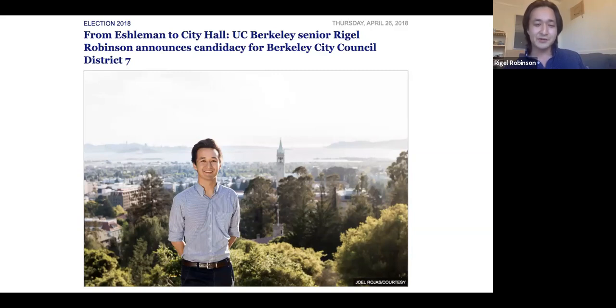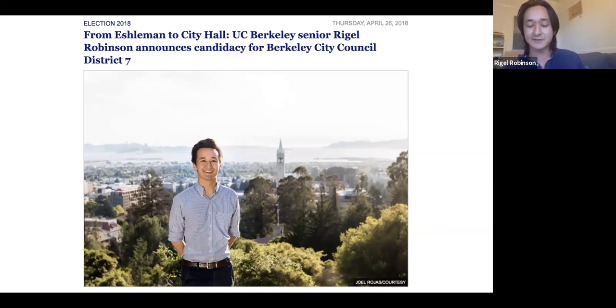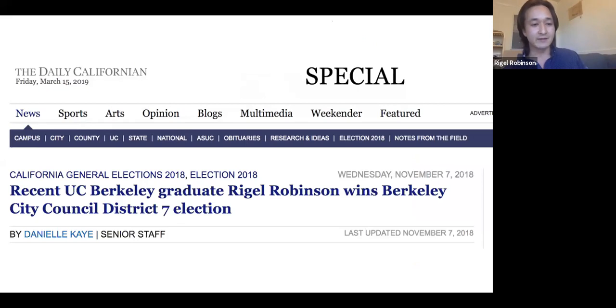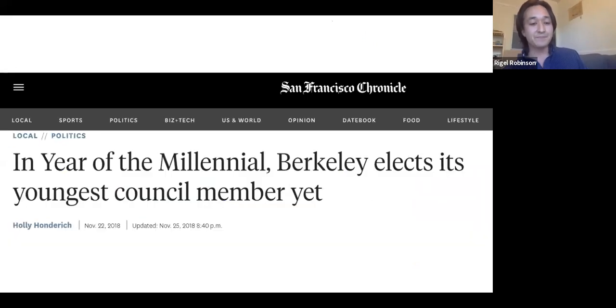We announced our campaign in April, the week before finals my senior year — running for city council is maybe just a desperate ploy of procrastination. It worked out okay — we won, and that was neat. It was an entirely student-run campaign; really just my friends trying to put their guy Rigel in office because they believed in the issues and thought I was the right choice, but also partly because some thought it would be kind of funny.